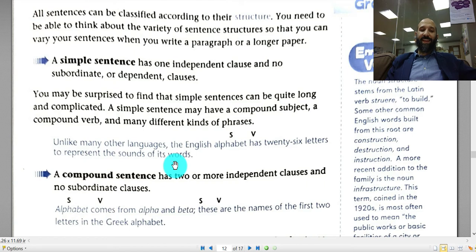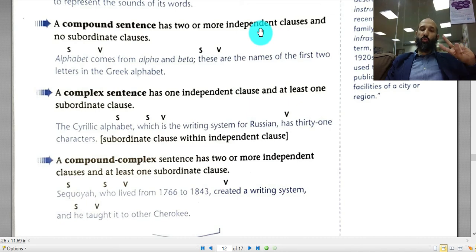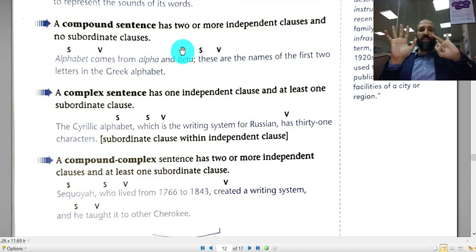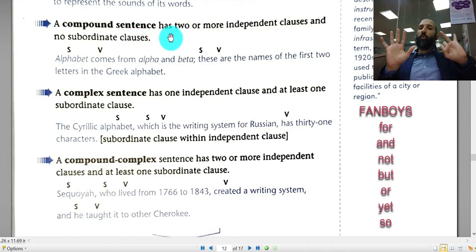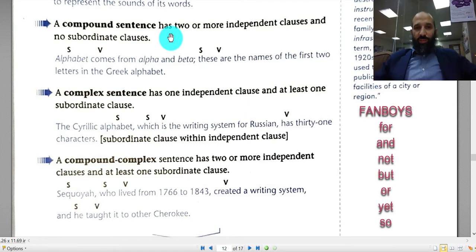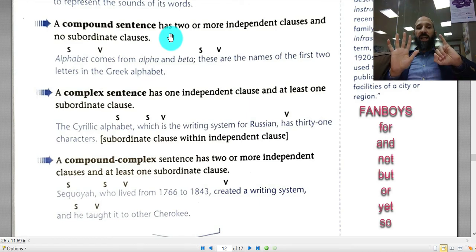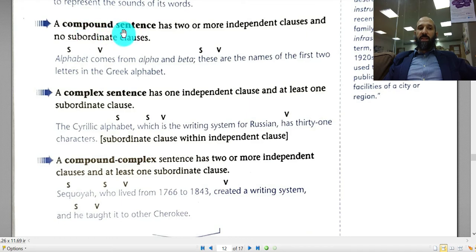The second type is a compound sentence. A compound sentence has not just one but two independent clauses, and there are no subordinate clauses. A compound sentence must have one of these seven words — the FANBOYS — which are coordinating conjunctions that link two clauses together. Those are: For, And, Nor, But, Or, Yet, and So. If you have any of these between two clauses, the sentence is compound.